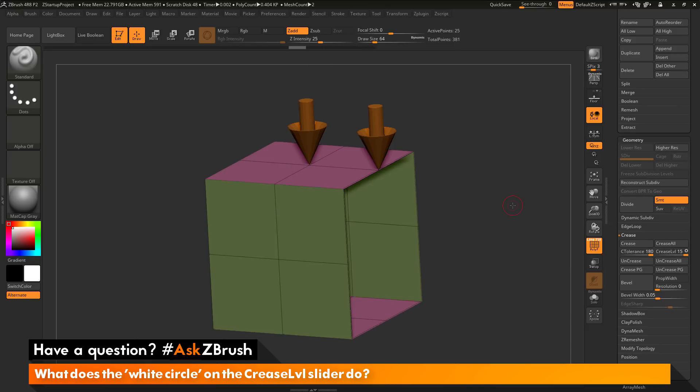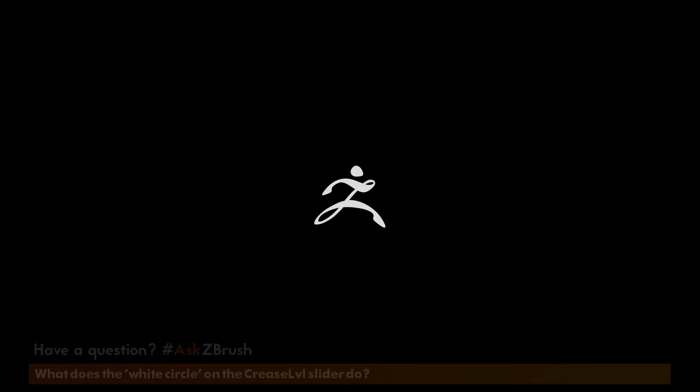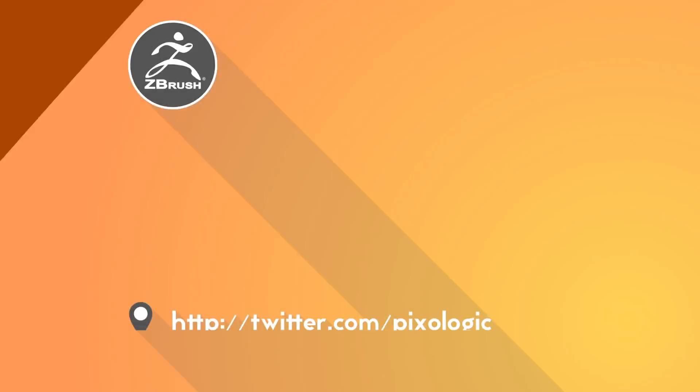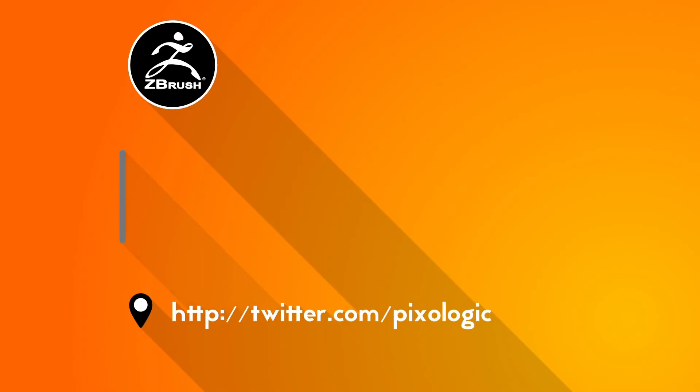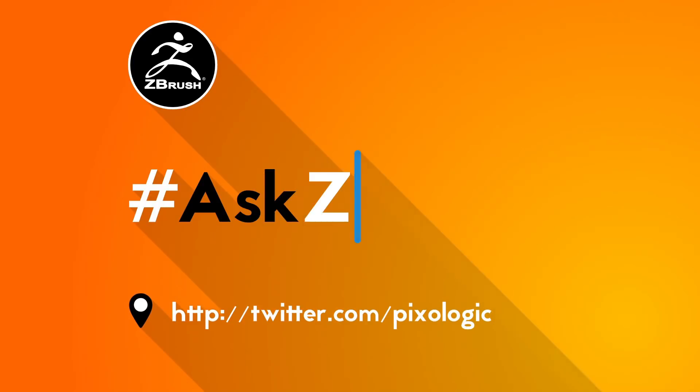So if you have any other questions related to ZBrush pipelines or processes, please use the hashtag AskZBrush on Twitter. Happy ZBrushing!